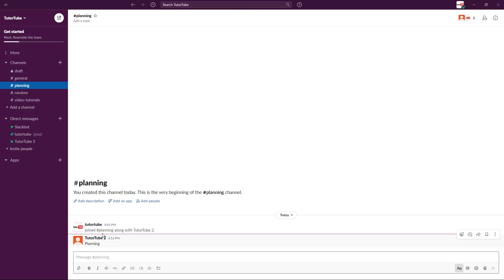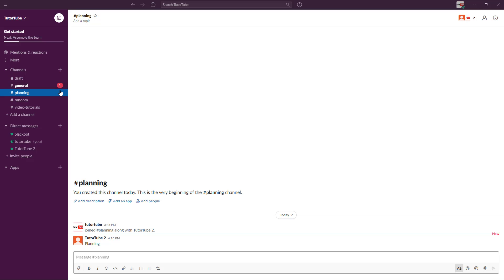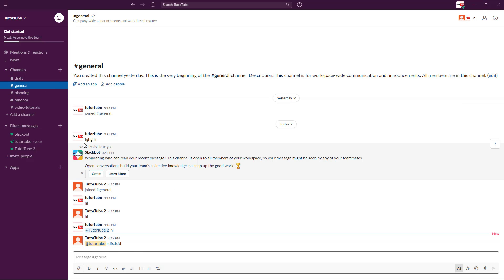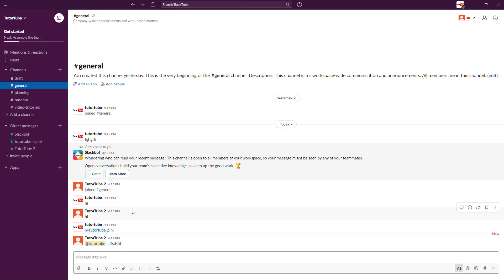However, if the other person tags you and messages you, you get a number icon notification. That draws your attention, meaning you have been specifically called upon by the other person. This way you can be specific about whom you're messaging.